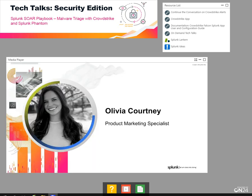I'm Olivia Courtney, a product marketing specialist, and I'm excited to share with you information about how you can use Splunk Phantom and CrowdStrike to triage malware.